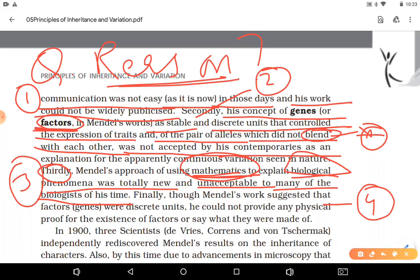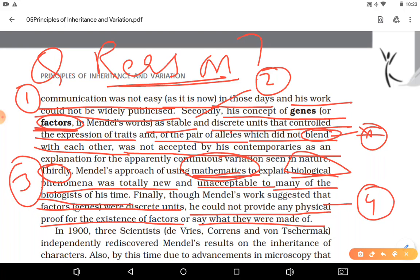Fourth and most important reason: Mendel stated that factors control traits but he could not provide physical proof of the existence of factors — what they are or what they are made up of. At that time, advanced microscopes did not exist, so genes could not be visualized. He did give the theory that factors exist and control traits in this manner, but until 1900 his work remained unrecognized for 35 years.